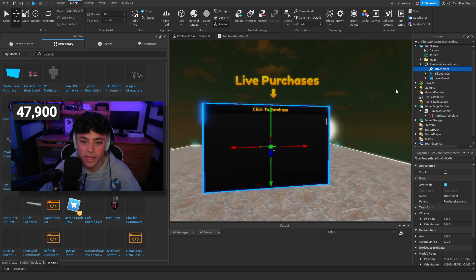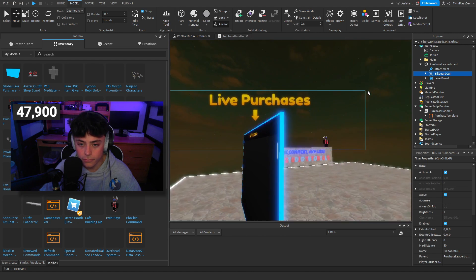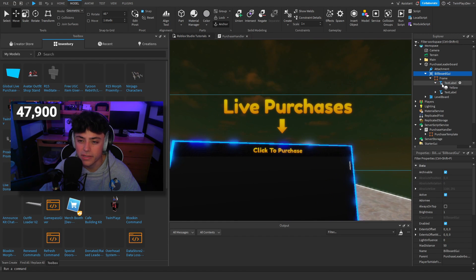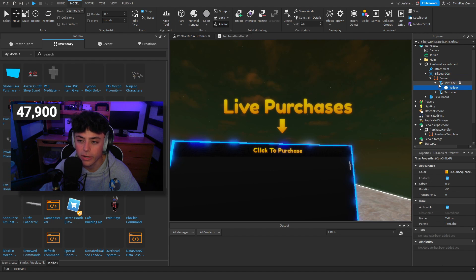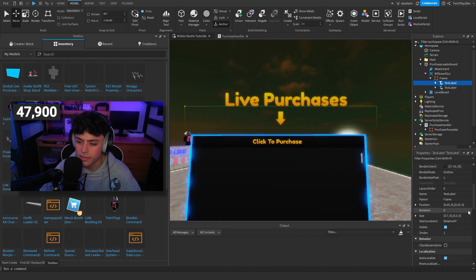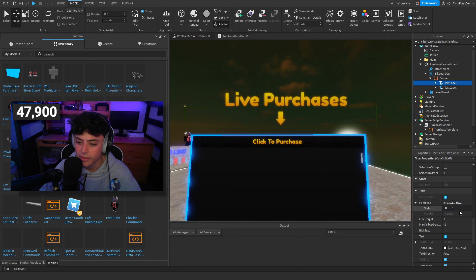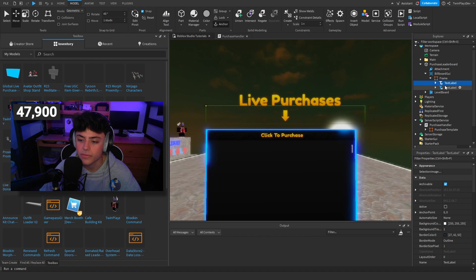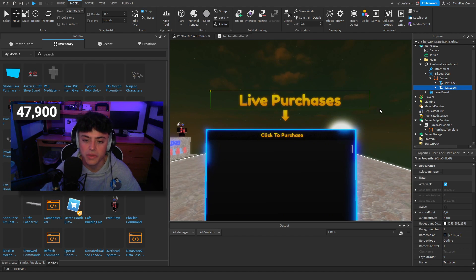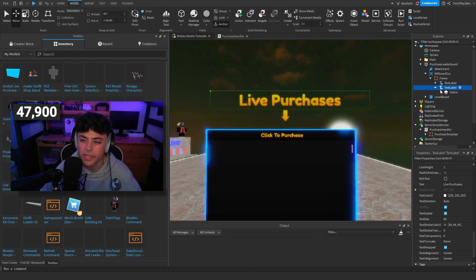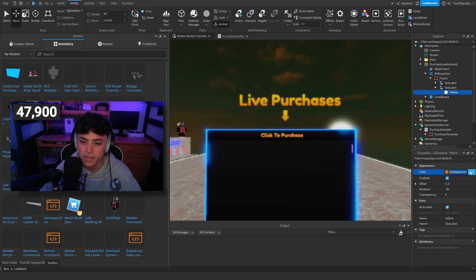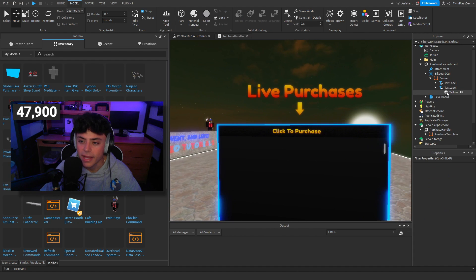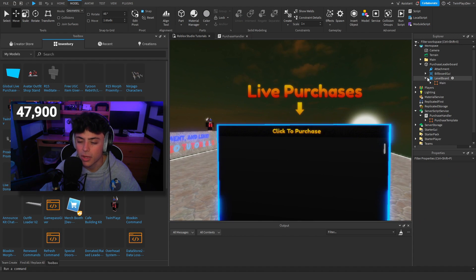There's a BillboardGui as well, which is kind of cool. He has some really nice gradients, text styling, and even a cool arrow. You can mess with the colors — just go through and change things how you like. That's pretty simple on the UI side.